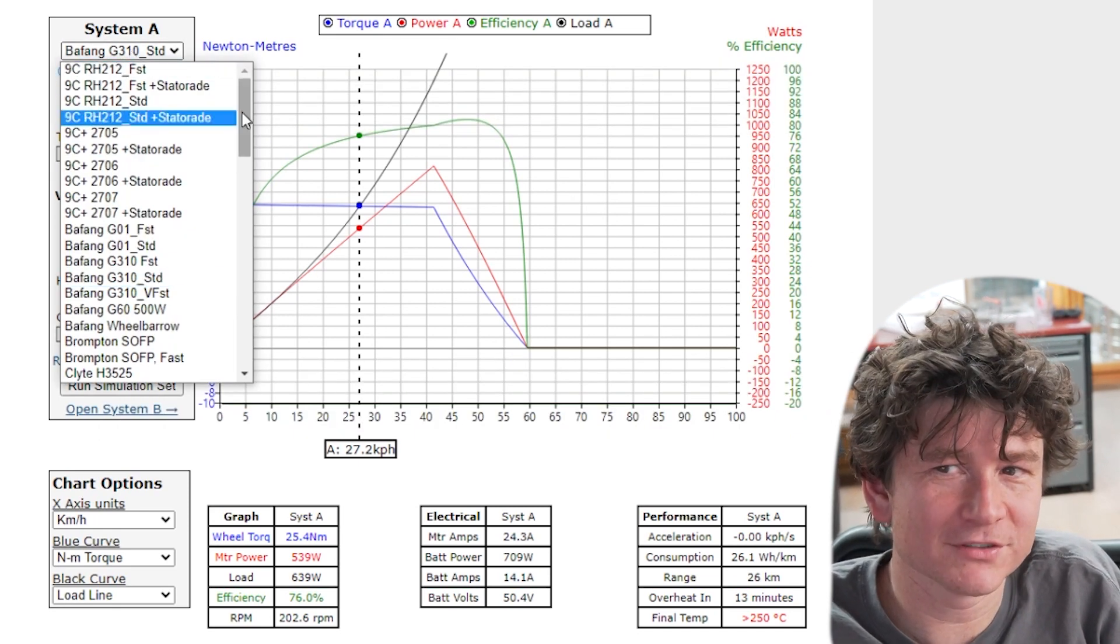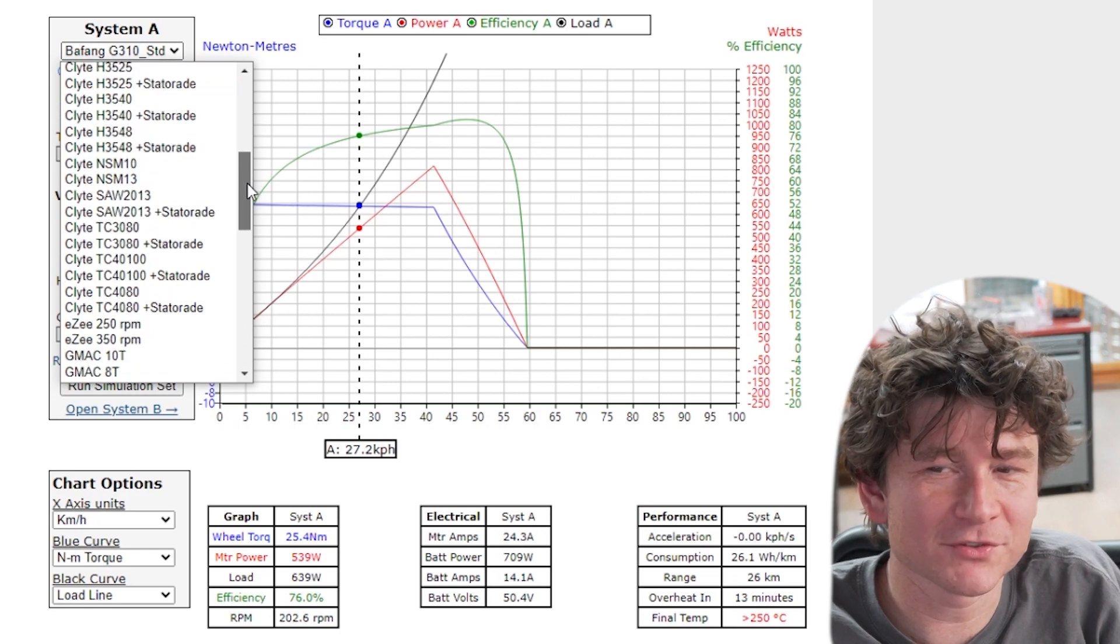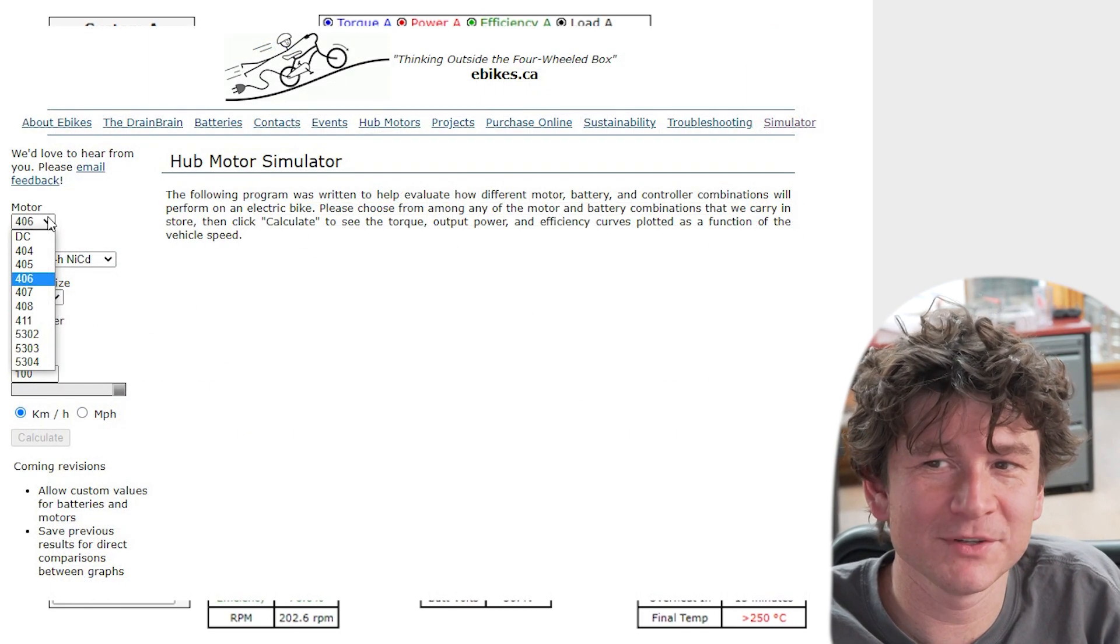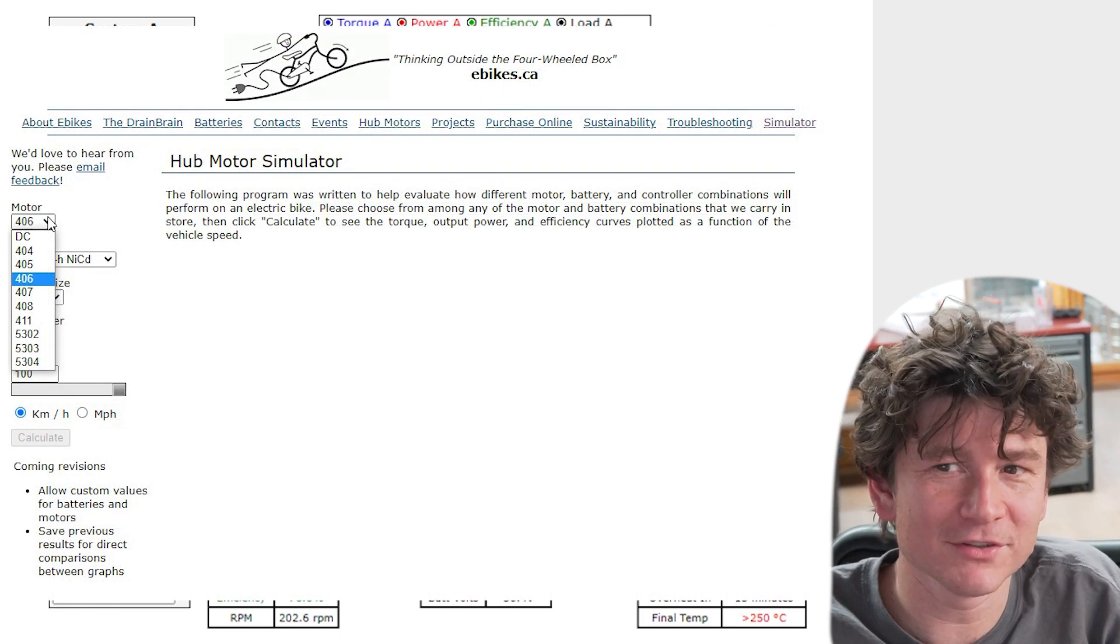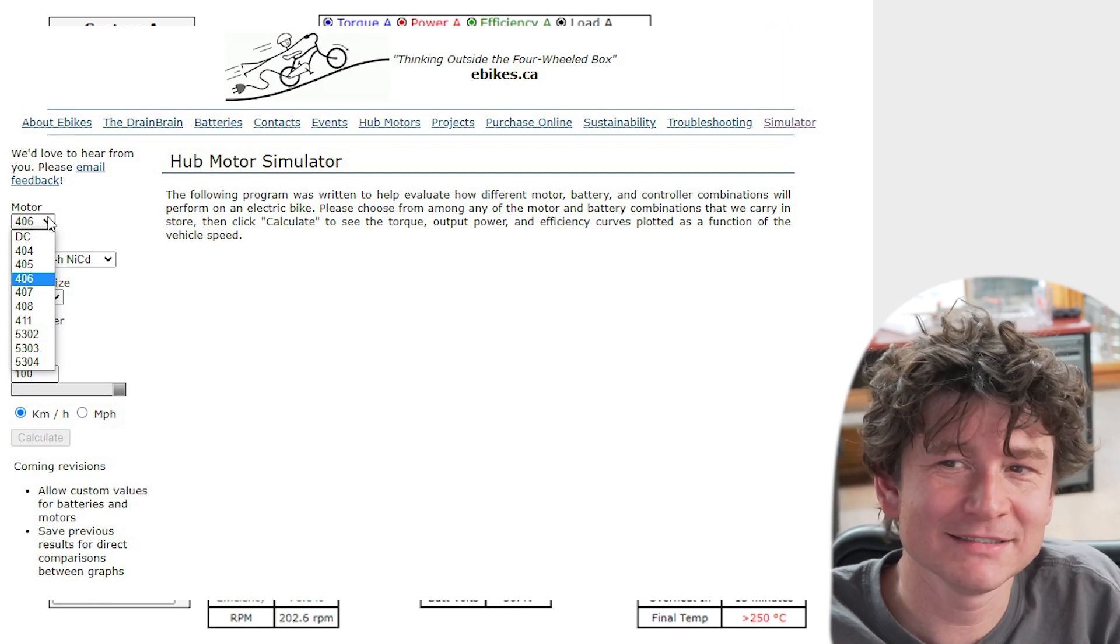So first off, of course, is the motor choice. Now when we first created our first simulator, we just had three models of Crystalyte motor. It was a really simple drop-down list.